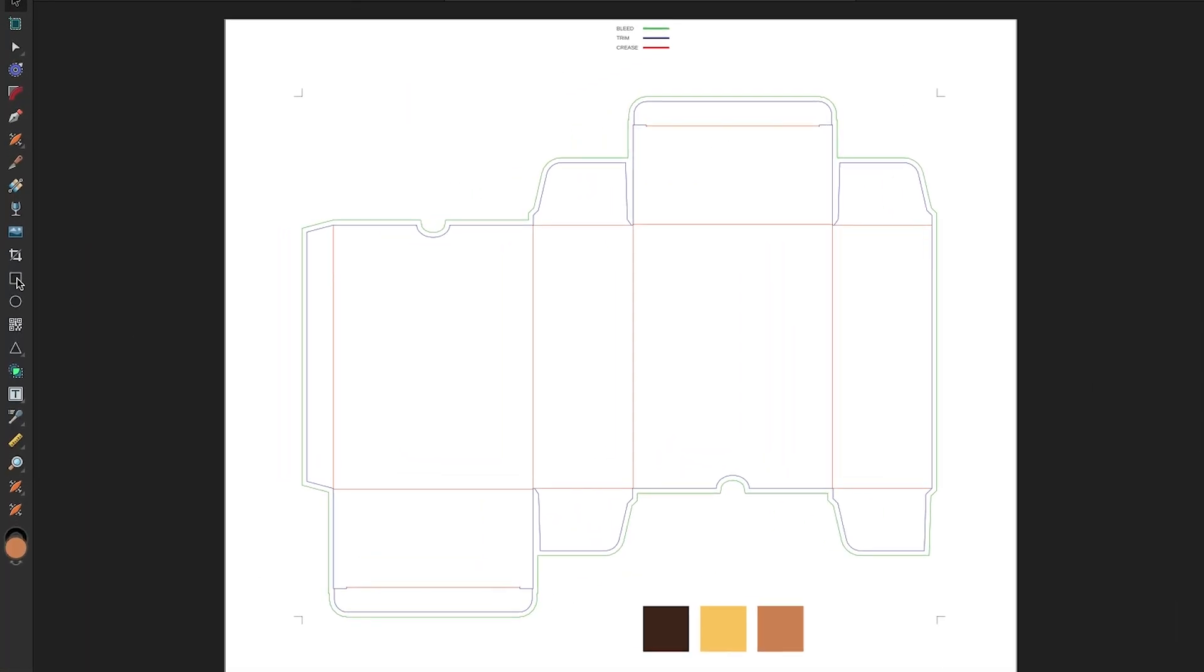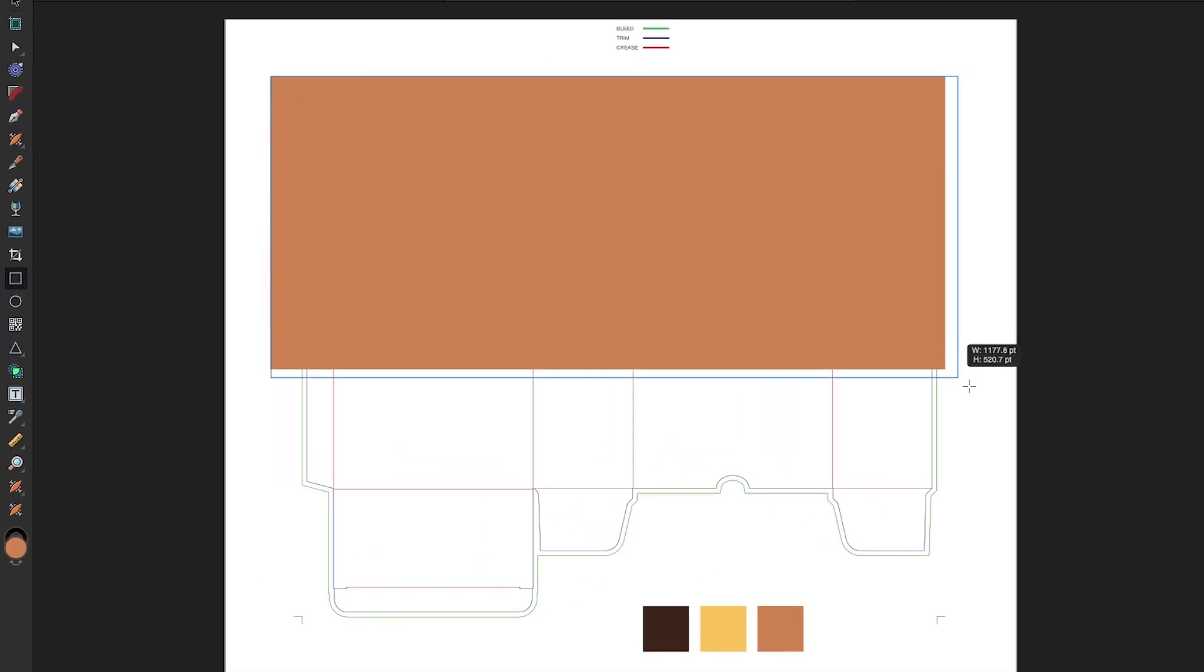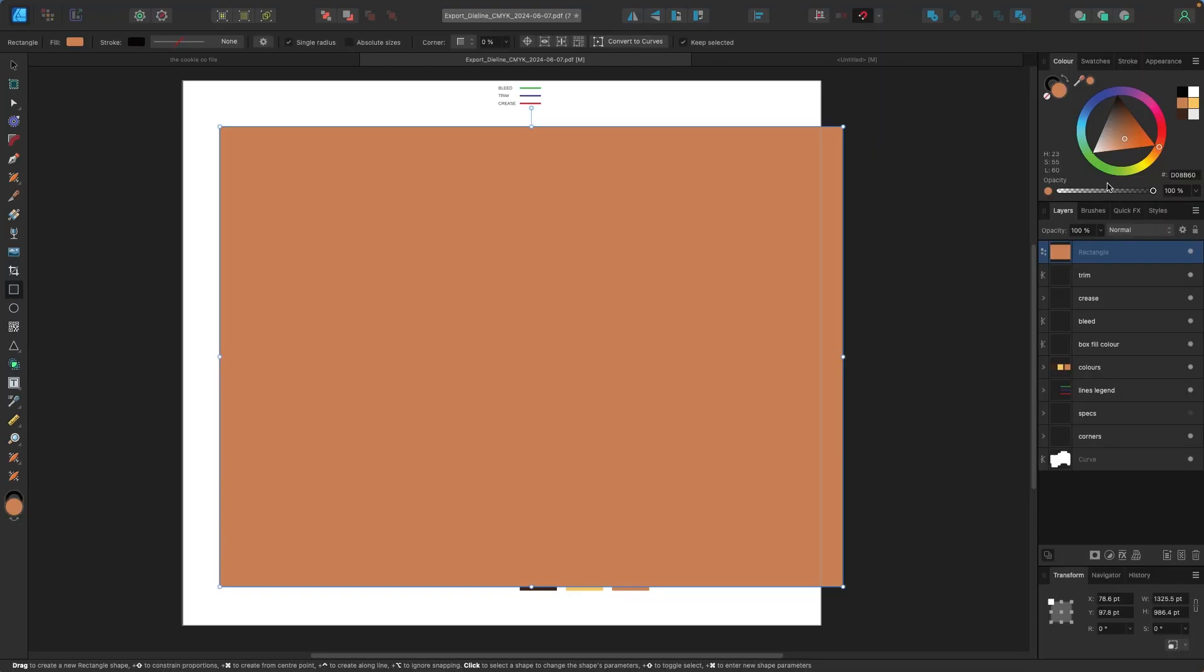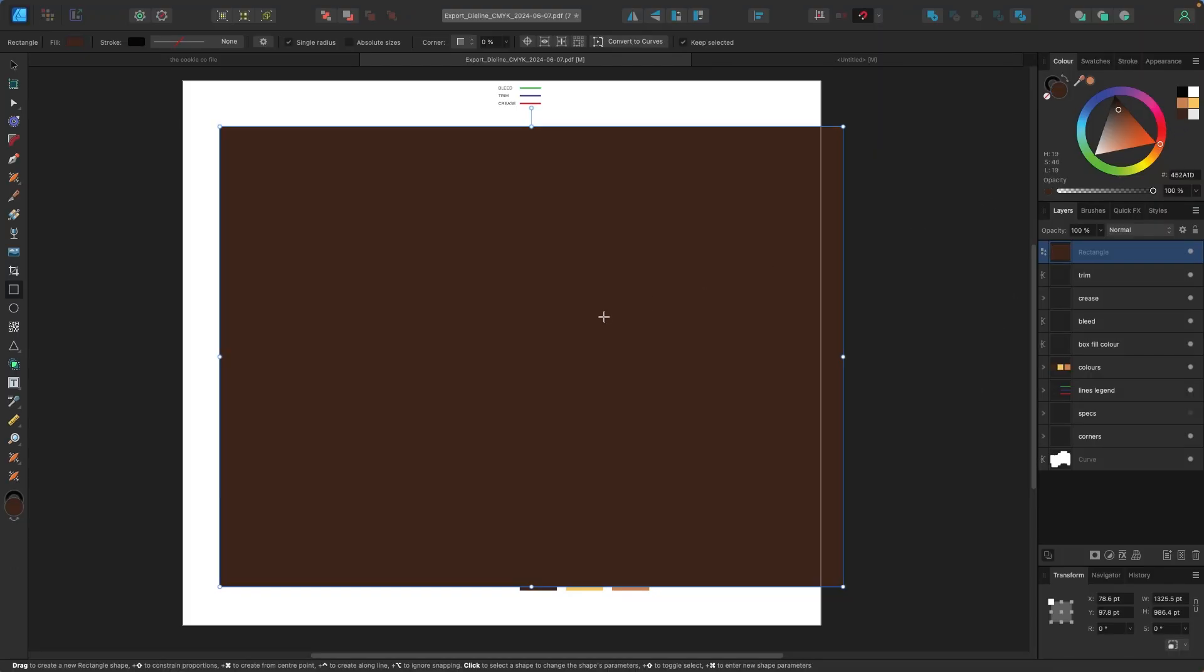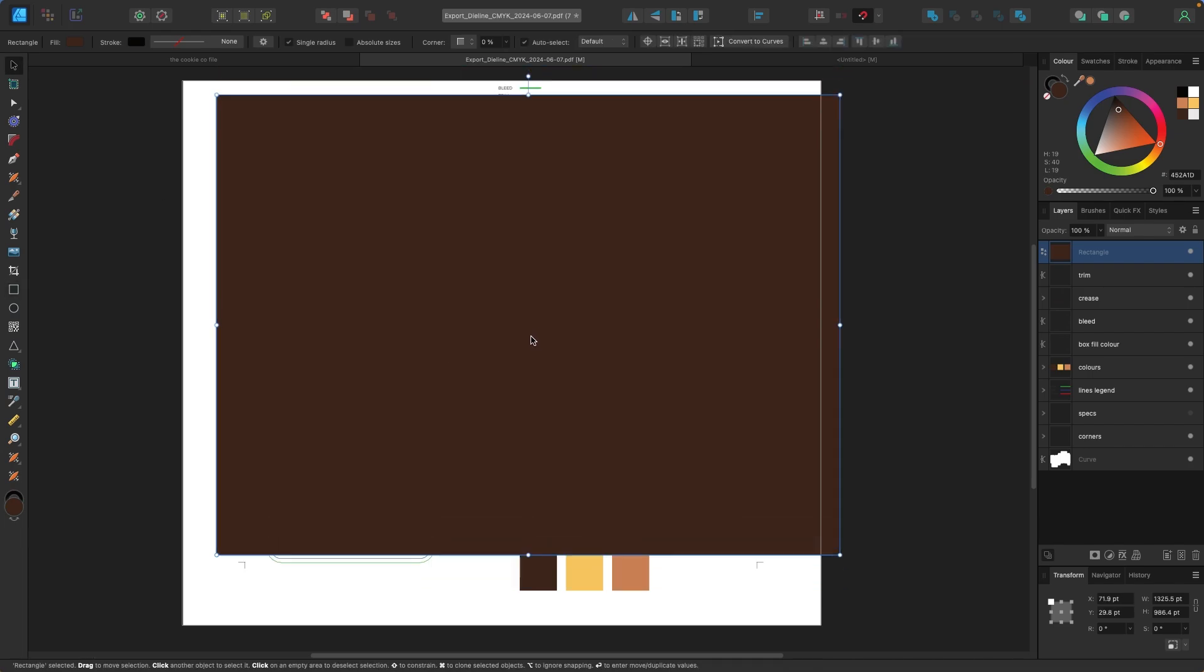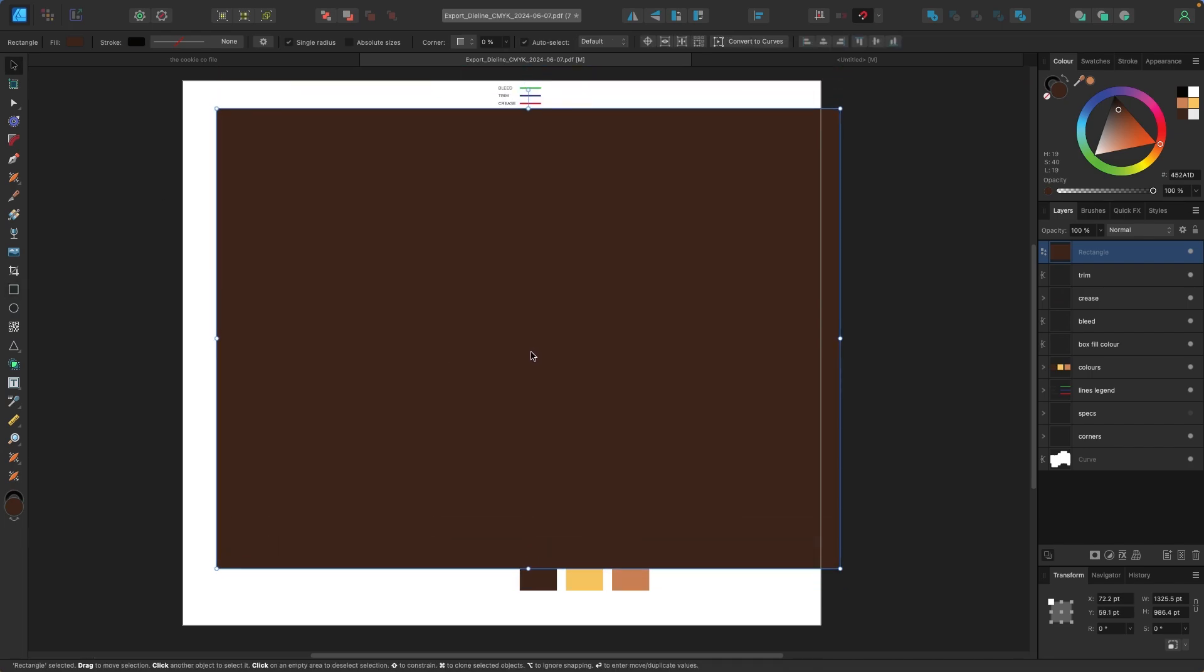Now that I've done that, I'm going to go to my shapes. I'm going to grab this rectangle. I'm going to click and drag it over top of the whole box design. And I want to use the brown color. So I'm going to click on it here. I want this dark brown. I have my color palette down on the bottom here and I want to use this for the actual box.